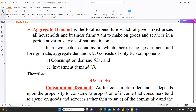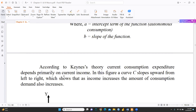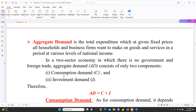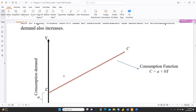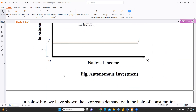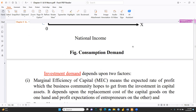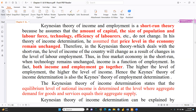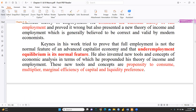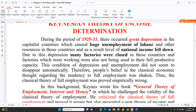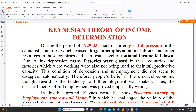In our next video, we will discuss aggregate demand, consumption demand, investment demand, and their intersection at the equilibrium point. Today's video is only an introduction to Keynes' theory of income and employment determination. I hope this theory is clear to you, and in the next coming video we will discuss more concepts and tools. Thank you. Stay tuned. Keep watching.